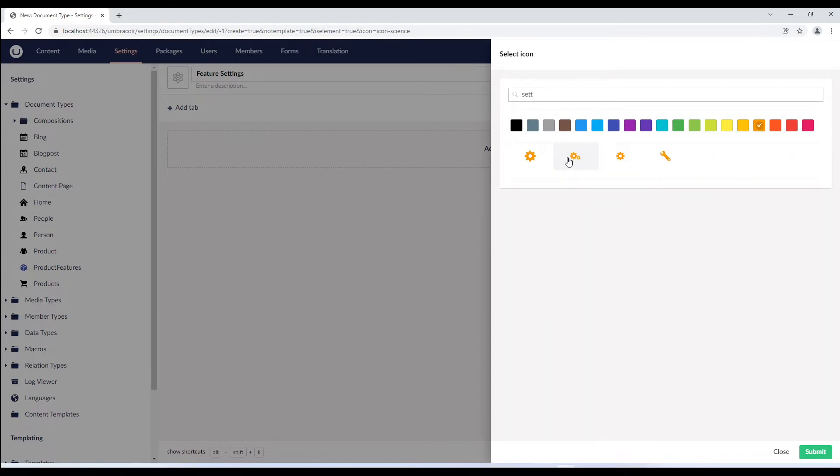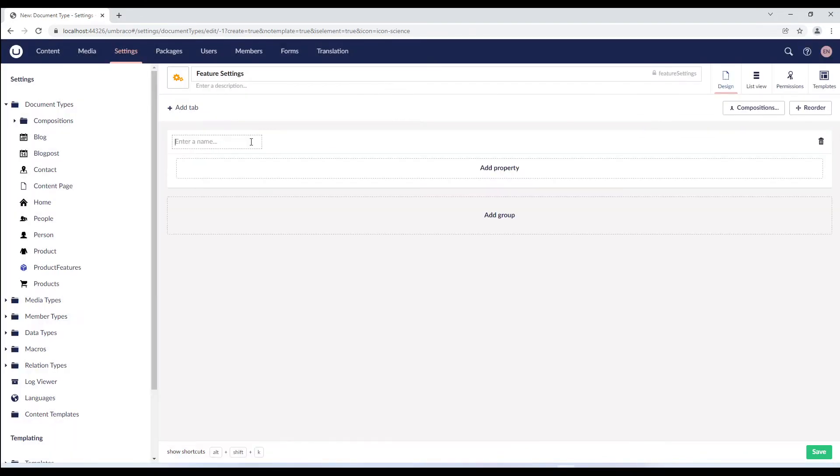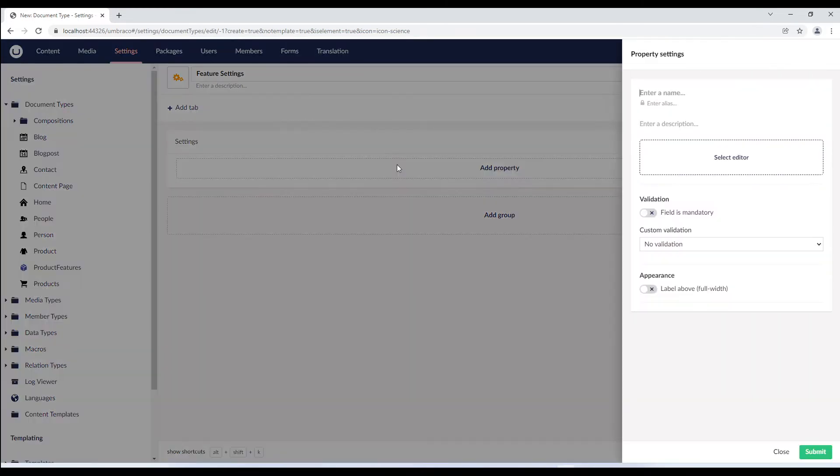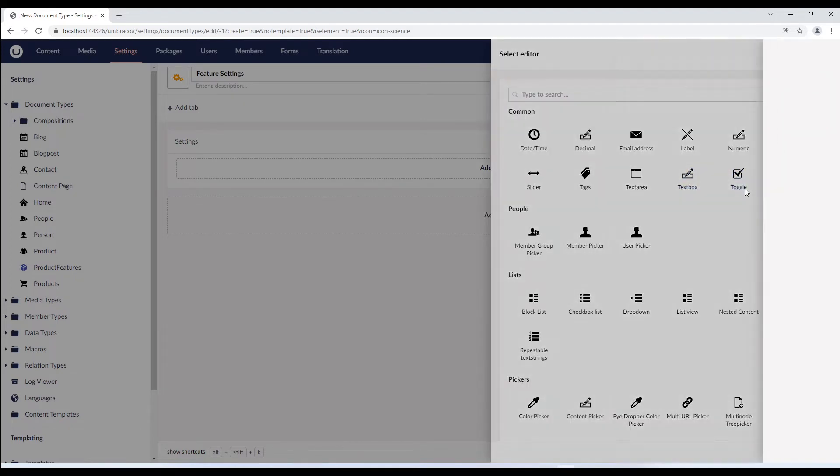We'll create a group and call it settings. Let's add a property and call it hide block and select true false as its editor.